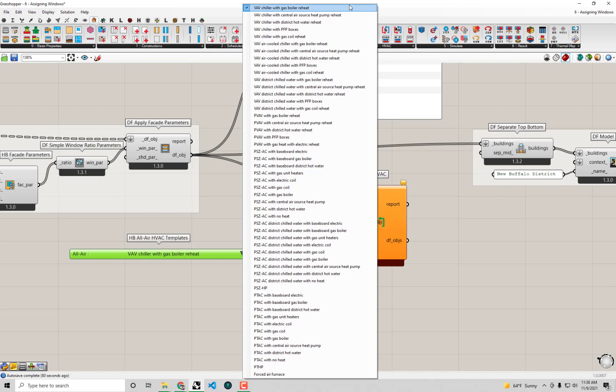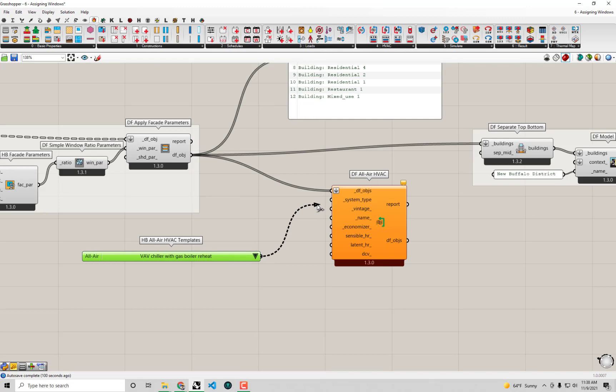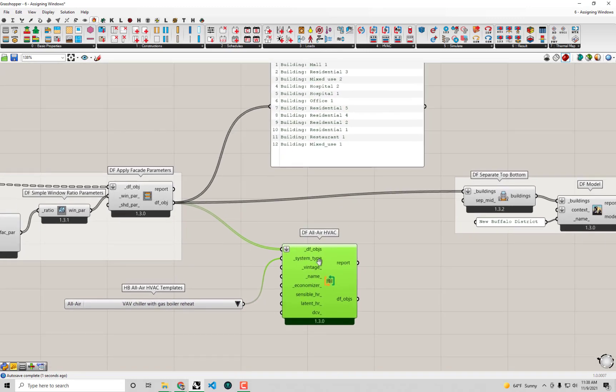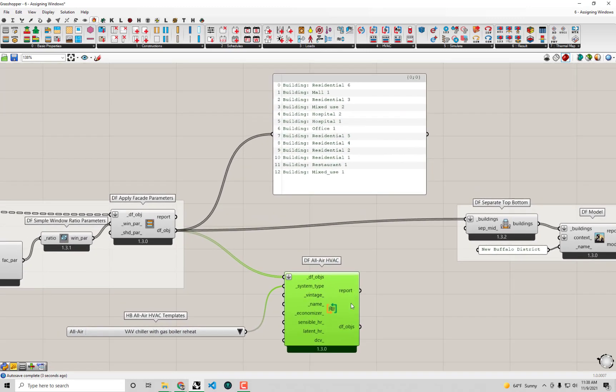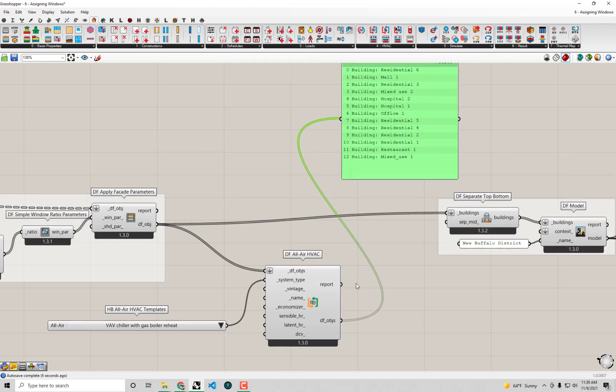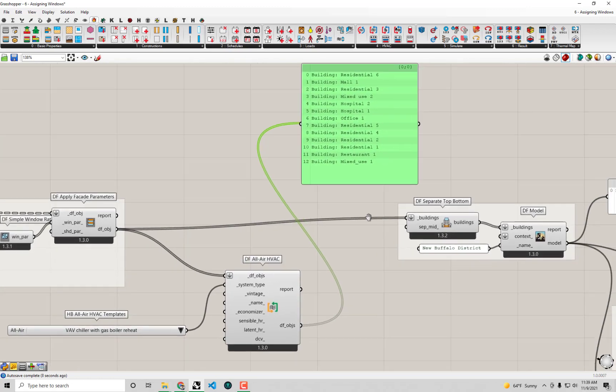I think actually, though, I'm going to take the one that we already have selected right now, this VAV chiller with gas boiler reheat. I know this is what the baseline model is for any commercial building over five stories. I know that the code recommends that you use this VAV system with gas reheat. So if I go and connect this up to our system type here, you see that the component's going to run, and out of it we're going to just get the same thing that we got in, except just that the detailed HVAC systems have been added to this.